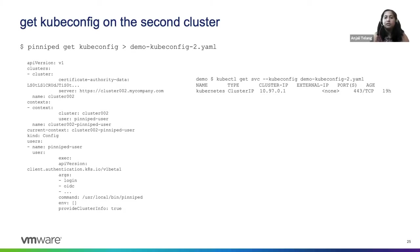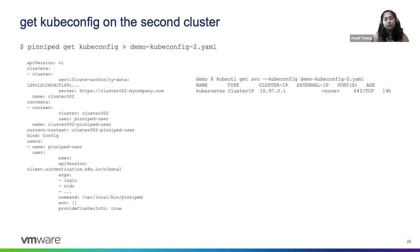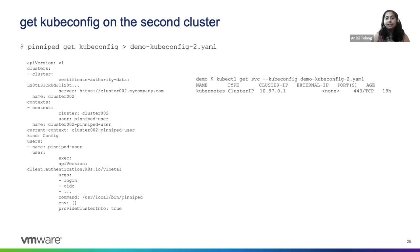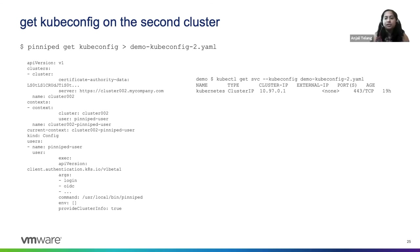So now you can get kubeconfig for the second cluster and pass it to your users and developers. Also, users don't get prompted a second time as the credentials are safely cached and can be used across the clusters as long as they are part of the same federation domain.